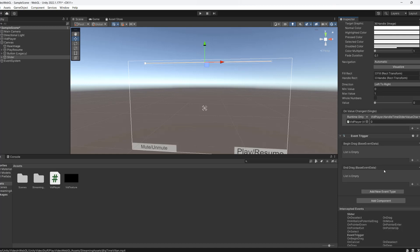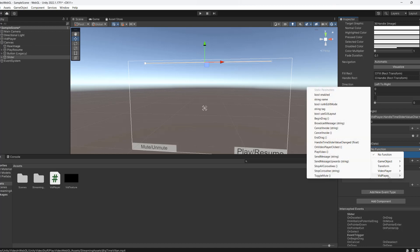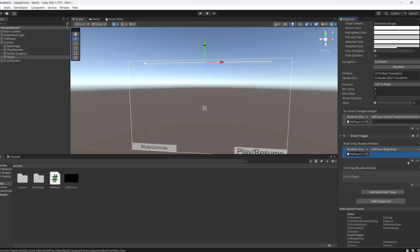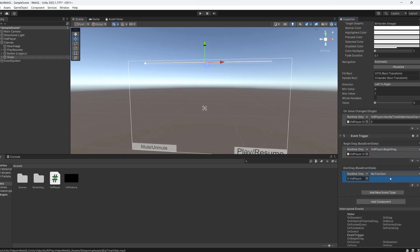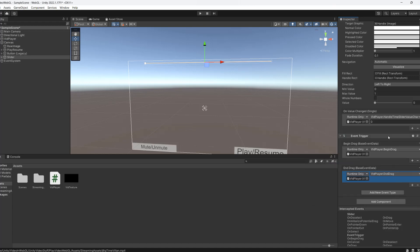So we can then call some code when we start dragging and call some code when we stop dragging. So we can click on the plus. Drag in the vid player. Go to no function. Go to vid player. Go to BeginDrag. And we're going to do the same for the end drag. So we can drag in our vid player. Go to vid player. Do our EndDrag.